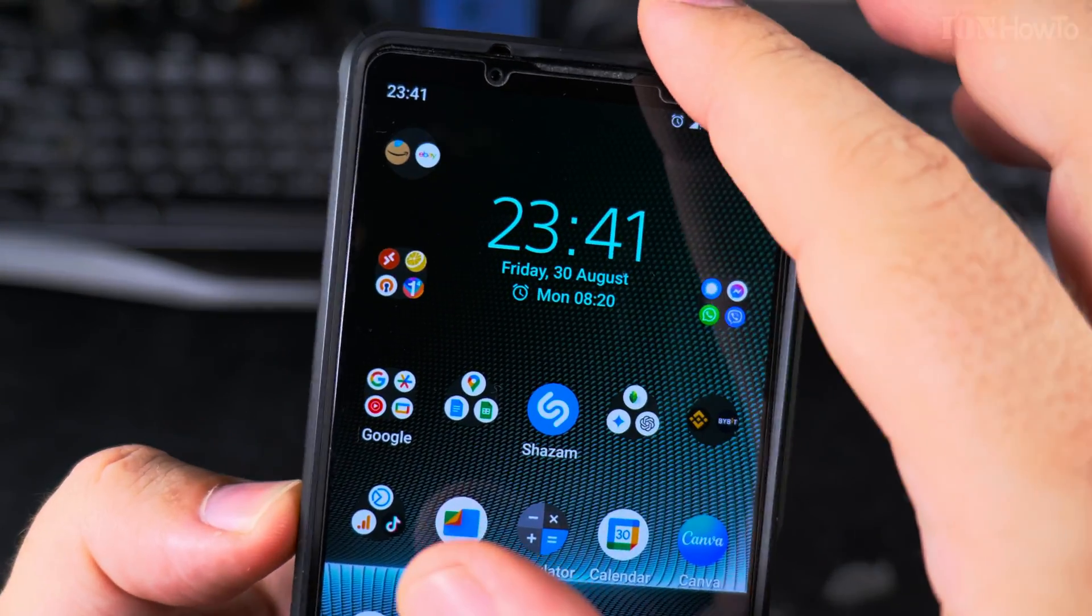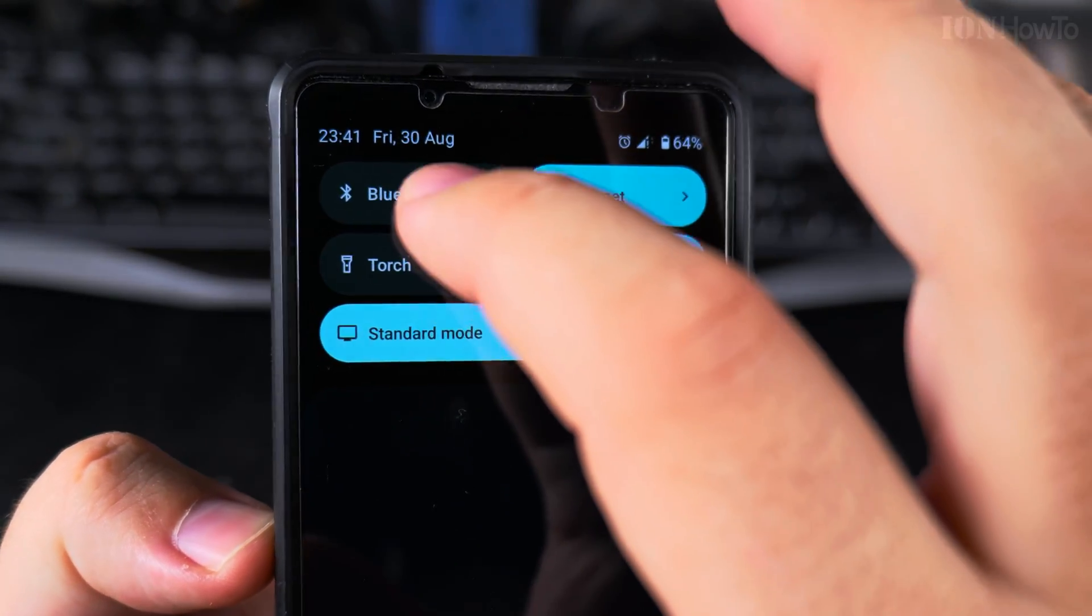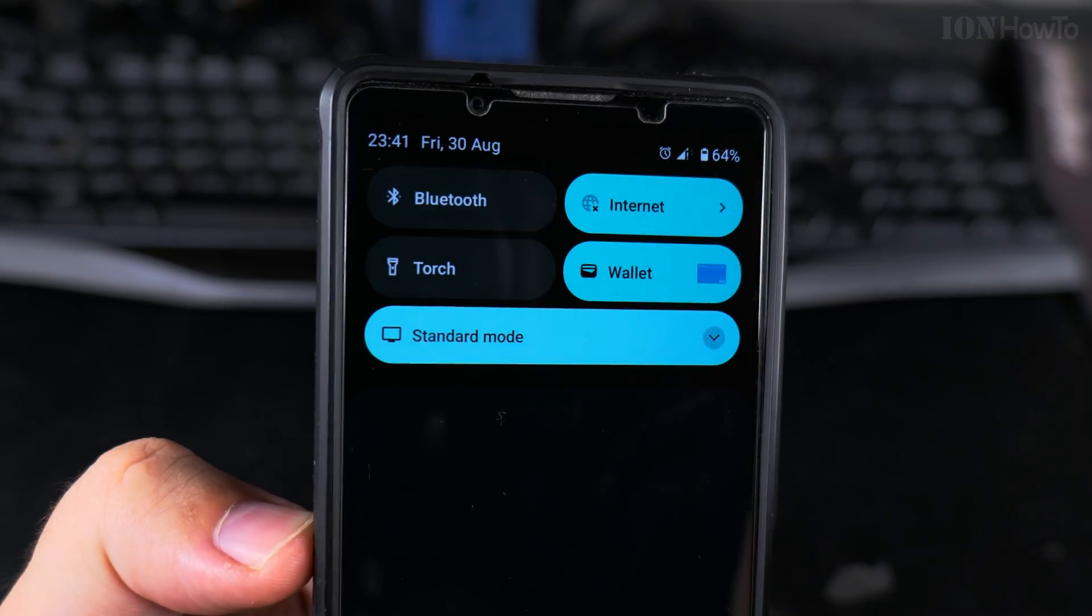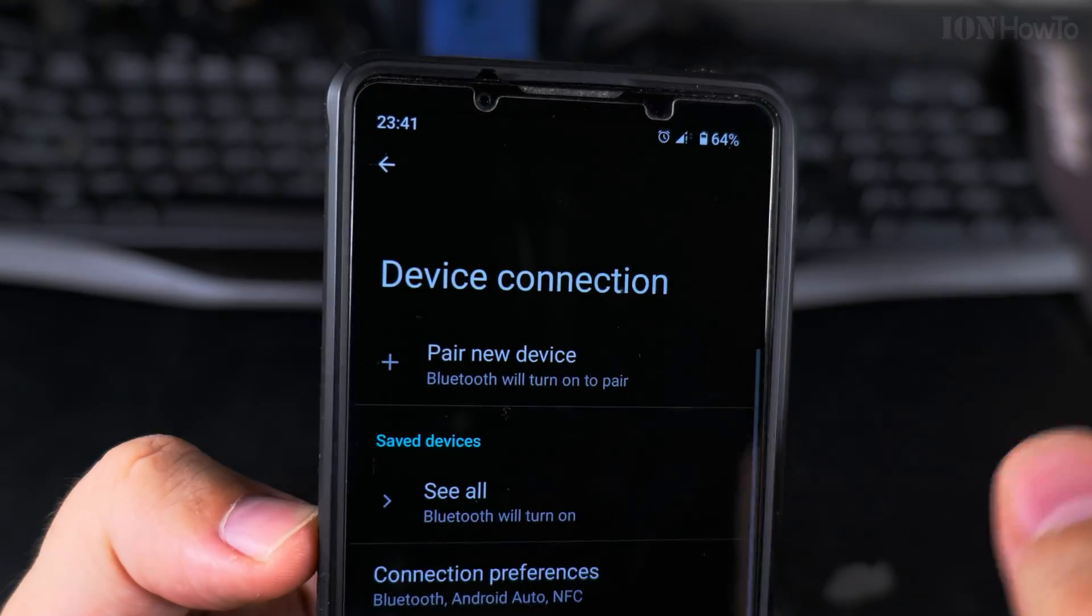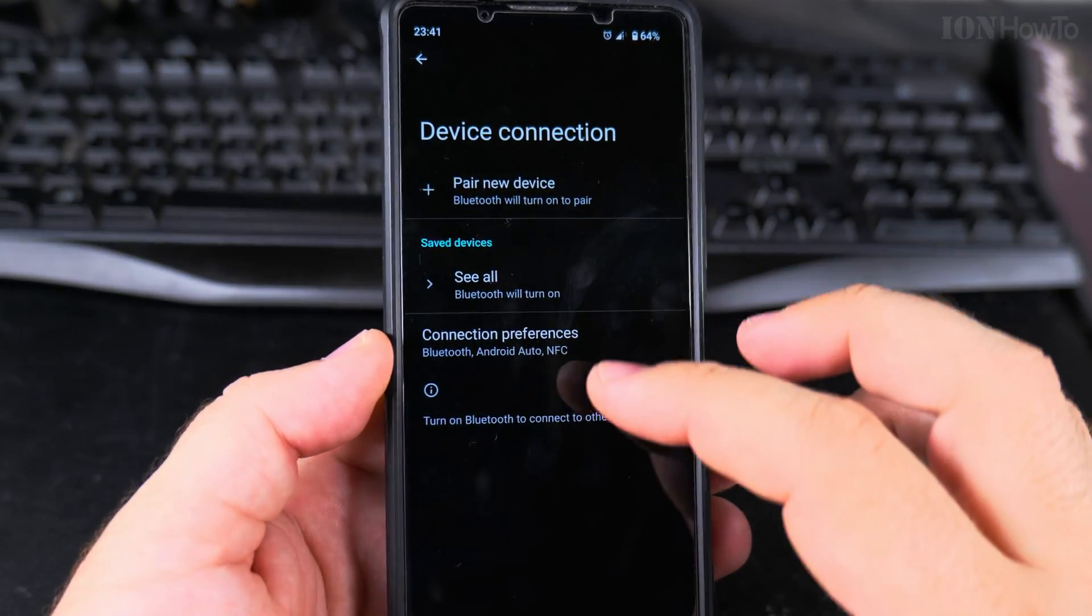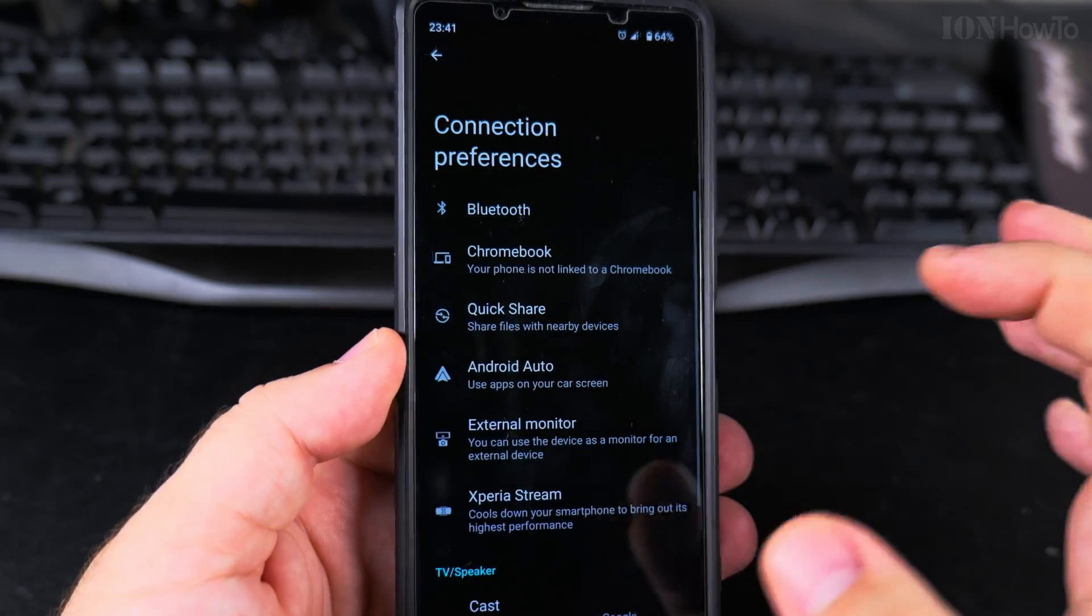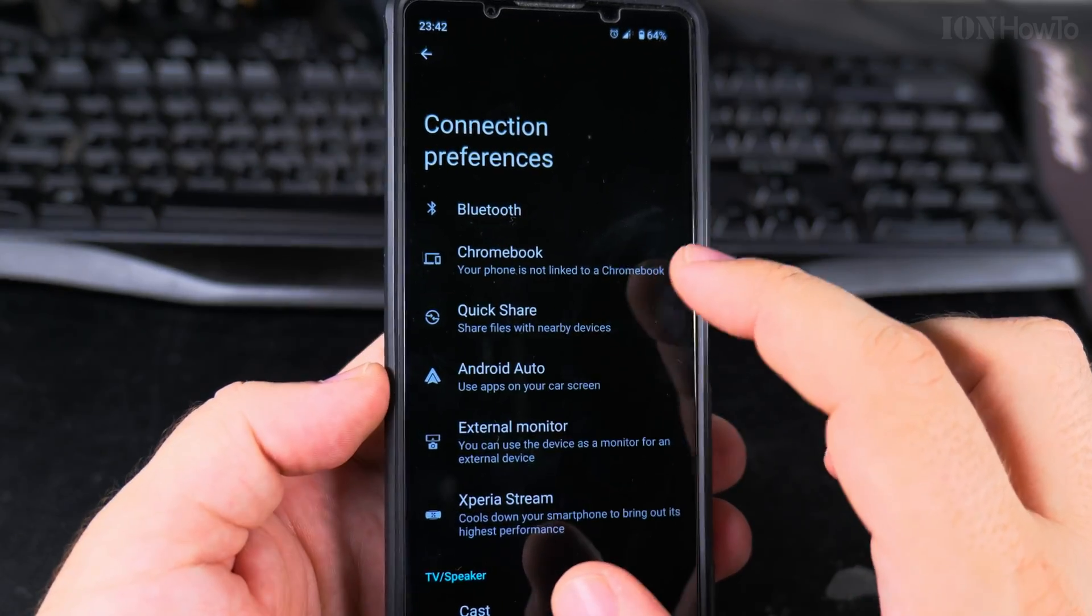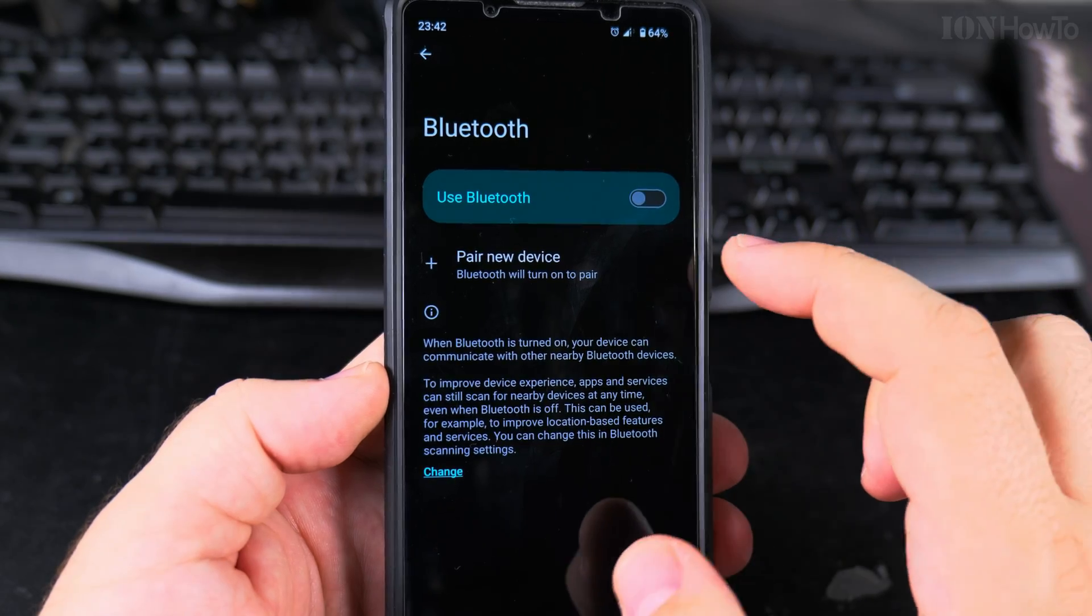And also, if you want to see Bluetooth settings, whether you have it enabled or disabled, you can long press on it and you have all your devices, connection preferences, and here in this menu you have the Bluetooth options.